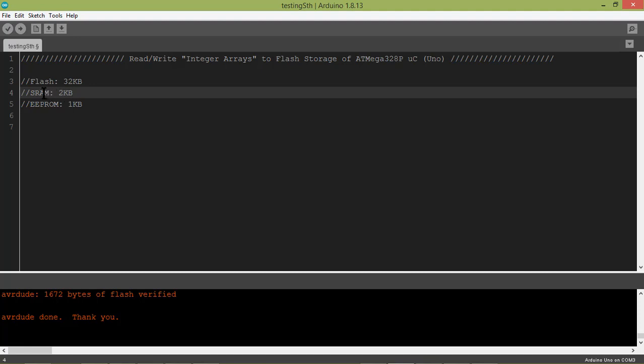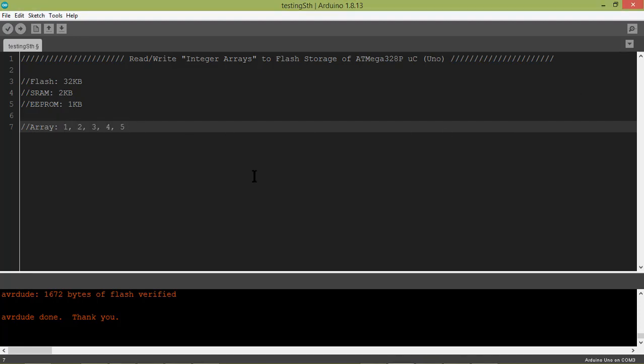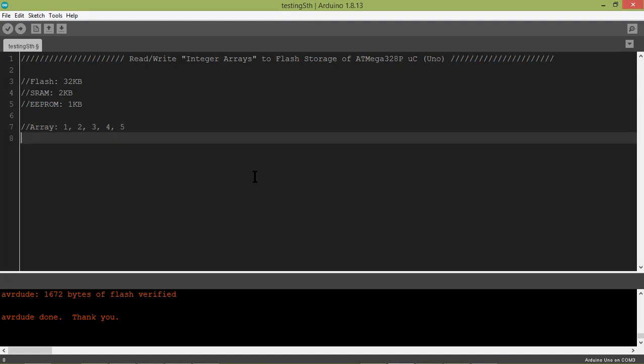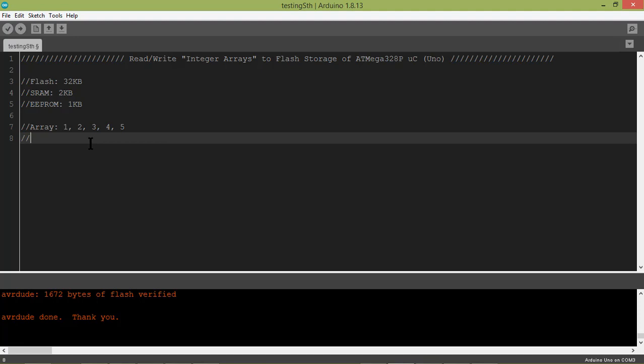Here we will see with an example that suppose you have to store this array of integers into its storage. Let's paste it down here. These are the decimal values. Now the very first requirement of this controller is that it cannot store the decimal values directly. It will store in the form of bytes, that is hex values.